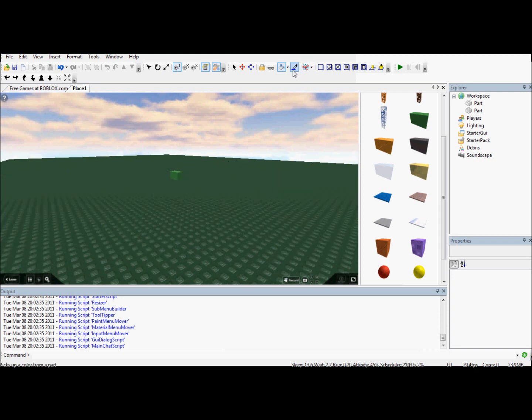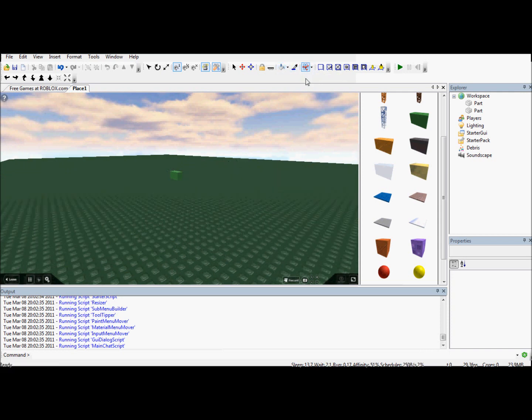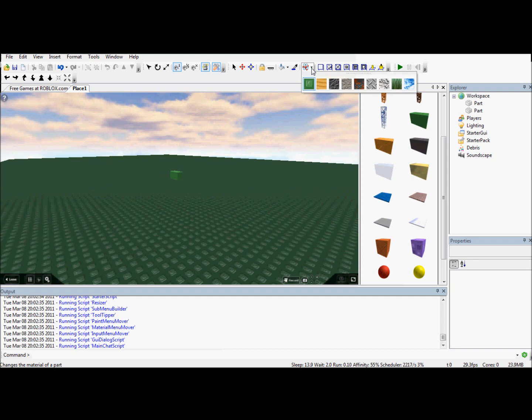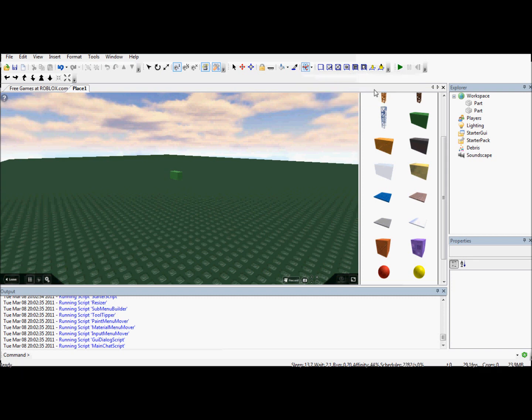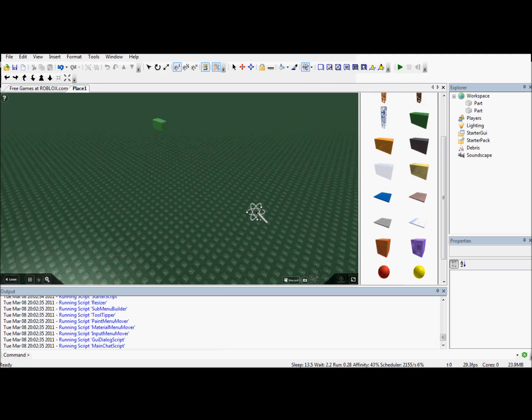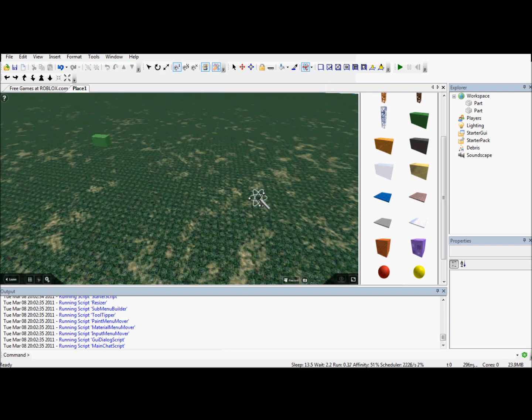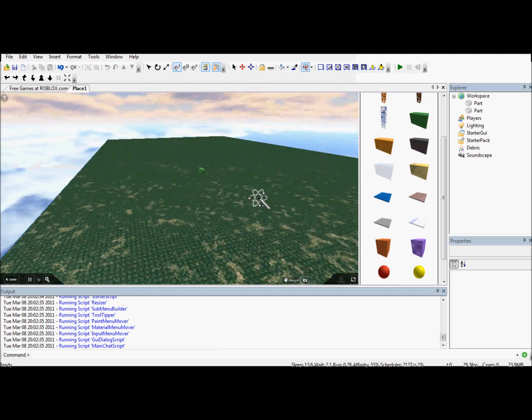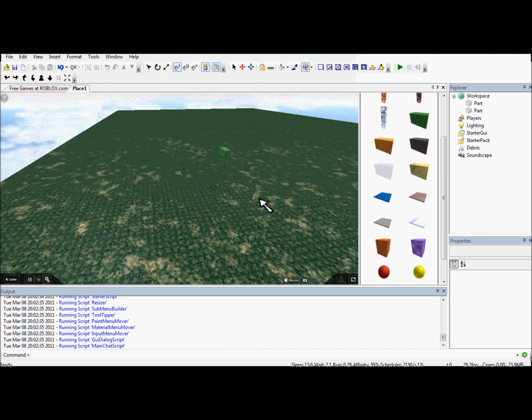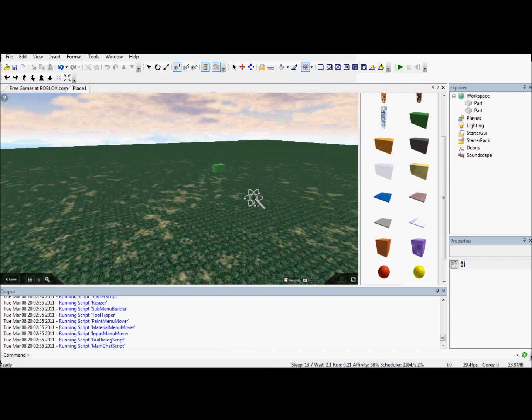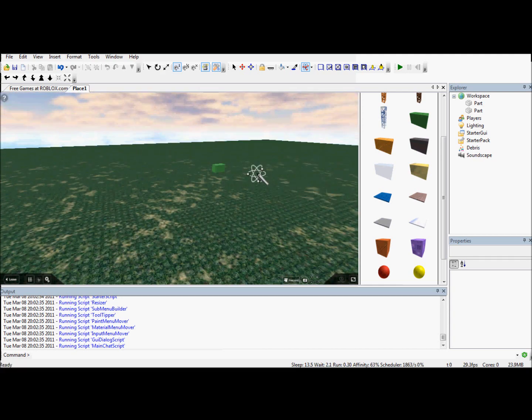Now I can change the material with this tool. It doesn't really look like a material tool, it's more like an atom, but if you click on the arrow, you can see all the materials. So I'm going to select grass. If I select grass and then click on this brick, it will change to the grassy material if you're wondering how to do that. Now, this concludes this tutorial.